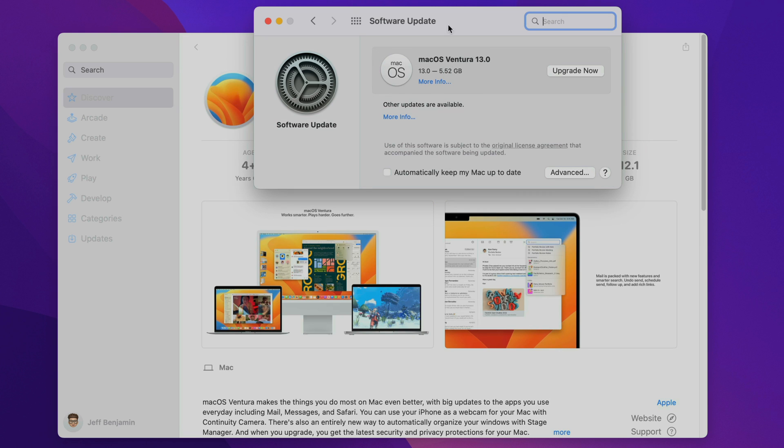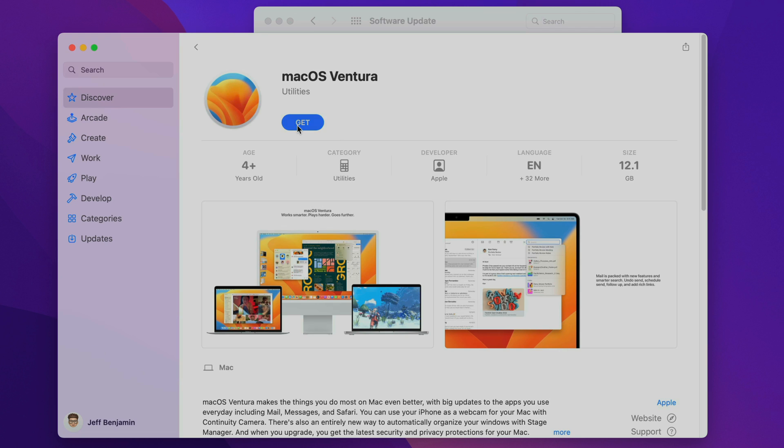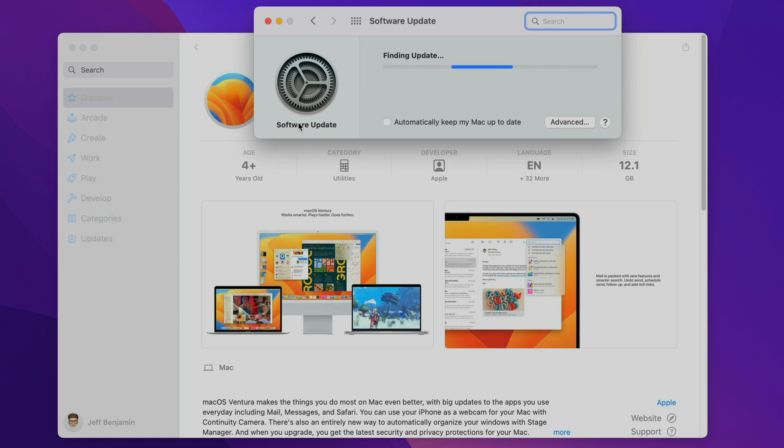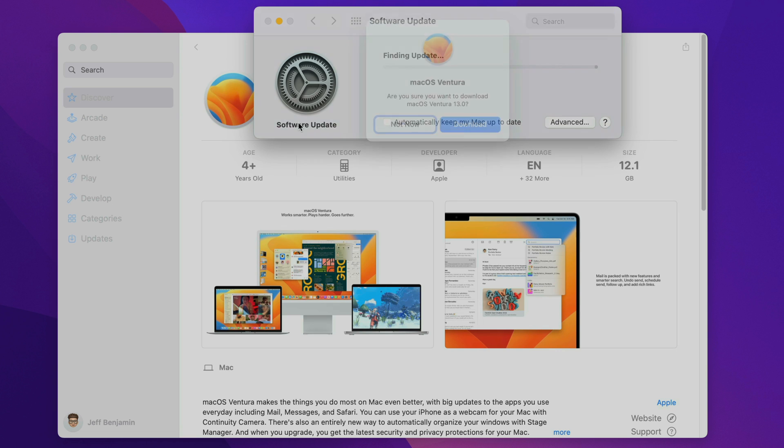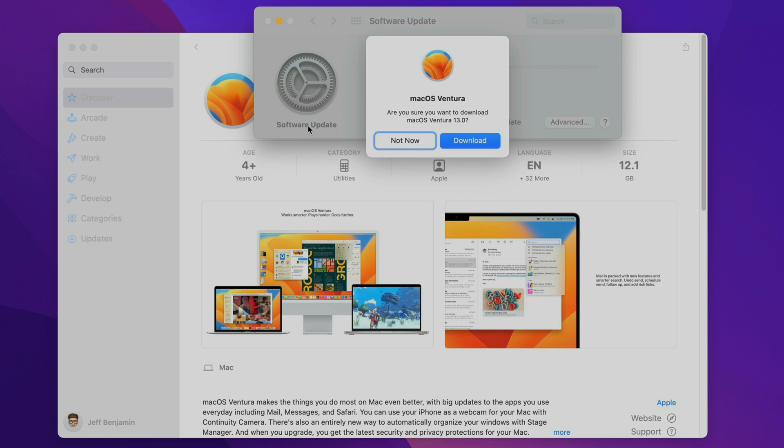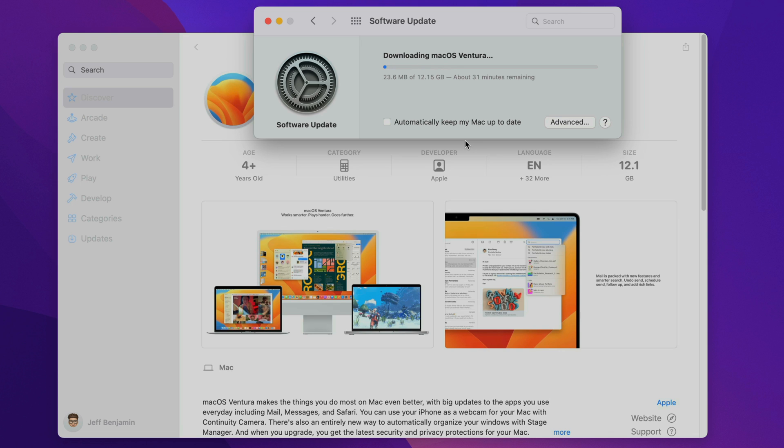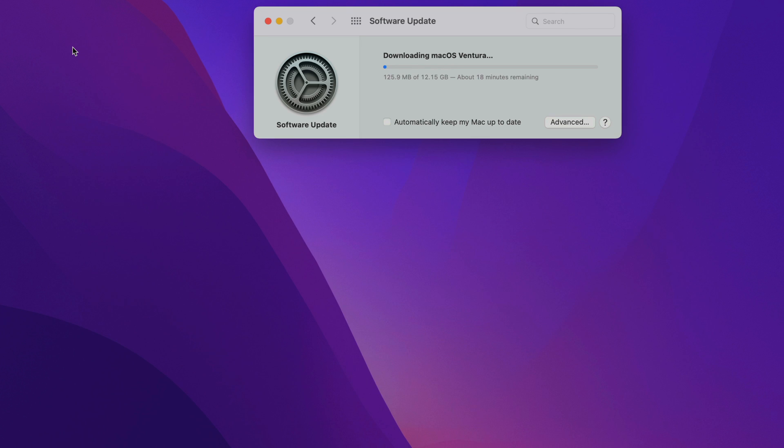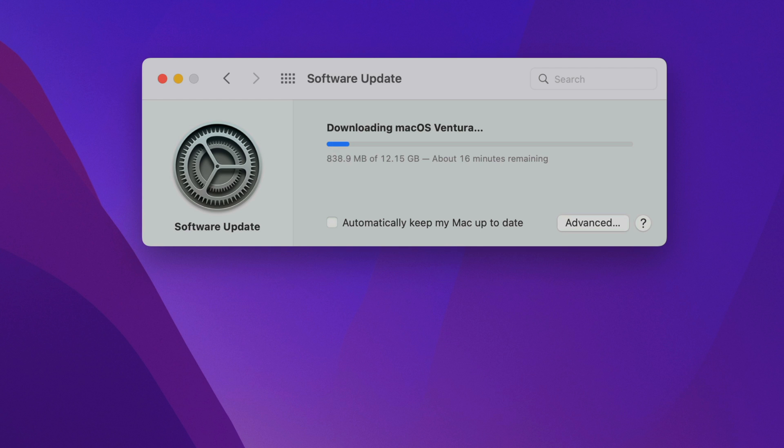Now if it doesn't initially, you want to just go back to the Mac App Store, click get again, and then it should prompt you to download the macOS Ventura installer. So just click download, and now it's going to start downloading macOS Ventura. This is a very large download, so it may take some time depending on your internet connection. I've sped this up just to get you through it.